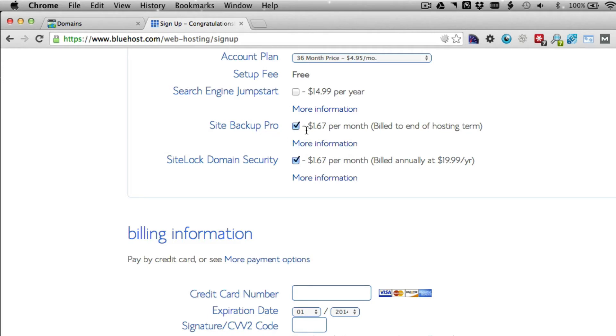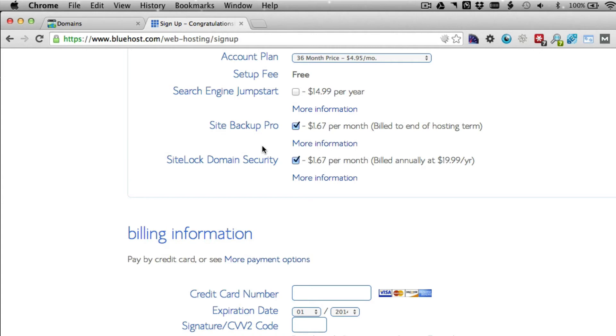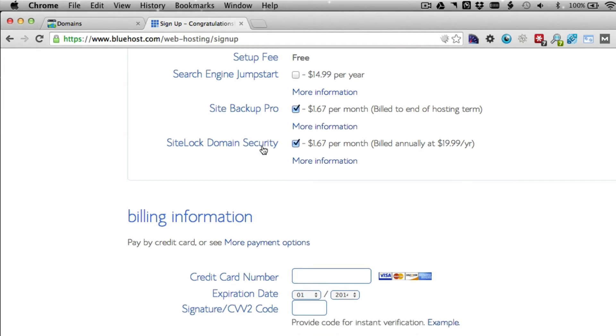I recommend the site backup. It's only $1.67 a month here—might be a little different price for you—but that backs up your website. I can show you all kinds of manual ways to do it and even automatic ways to back up the WordPress site, but if you're backing it up right on the server, that's even better. And even better is having multiple different backups. Just in case one of them fails, you have another backup.